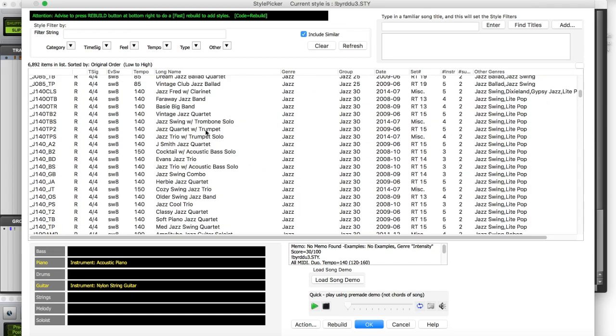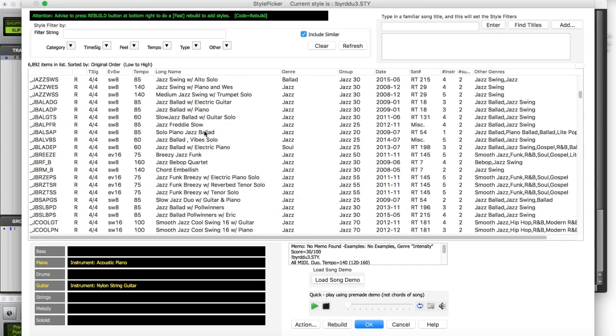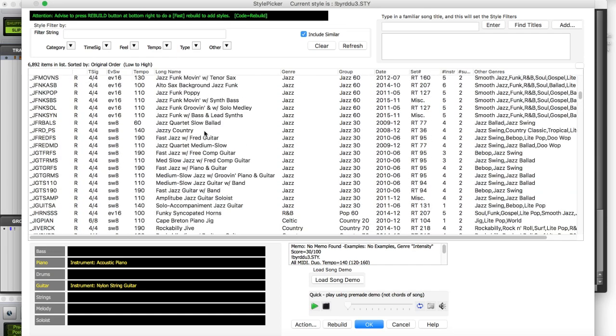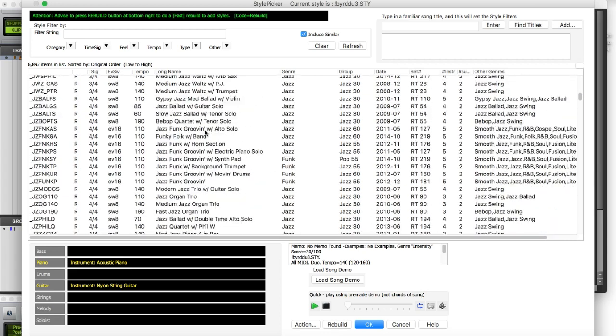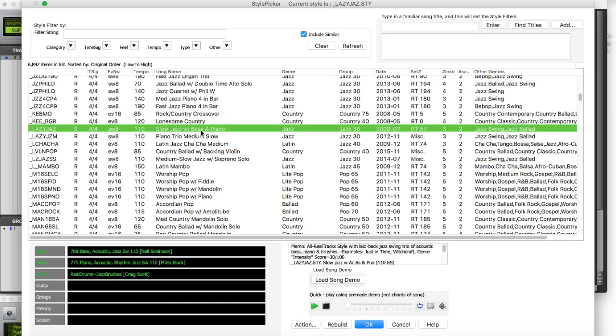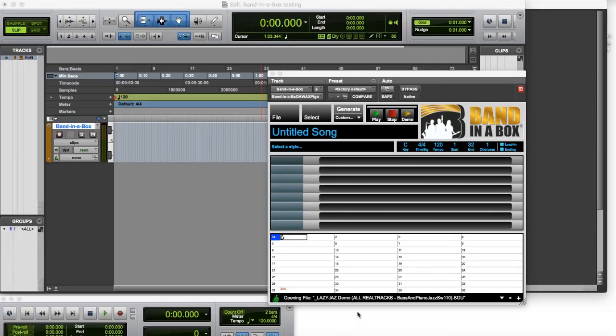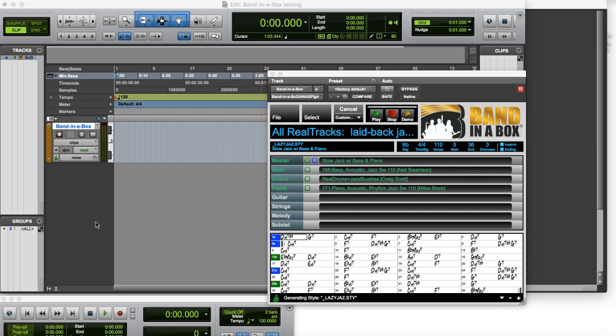So we're just gonna find a random style here. I'm not gonna look too hard. We'll choose this slow jazz with bass and piano style. And I'm gonna click on load song demo so it loads some chords for us to work with. We don't have to enter all those manually. And as you can see the chords are here.